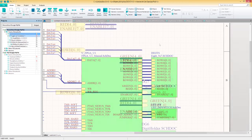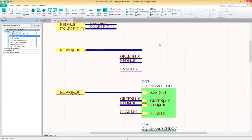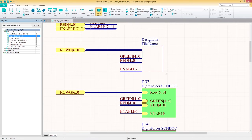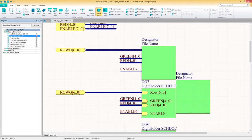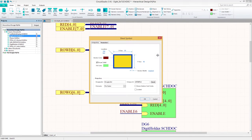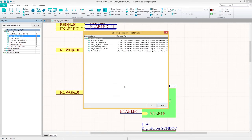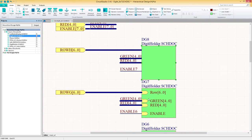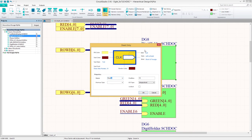Let's go ahead and create a hierarchical structure now. To do this, we'll select the Sheet Symbol under the home tab. Before placing the sheet symbol, press Tab to open the sheet symbol properties window. In the properties window, we'll change the designator and select the file to be linked. Next, we'll need to add a sheet entry. Select Sheet Entry under the home tab and press Tab before placing to change the name and the I/O type.